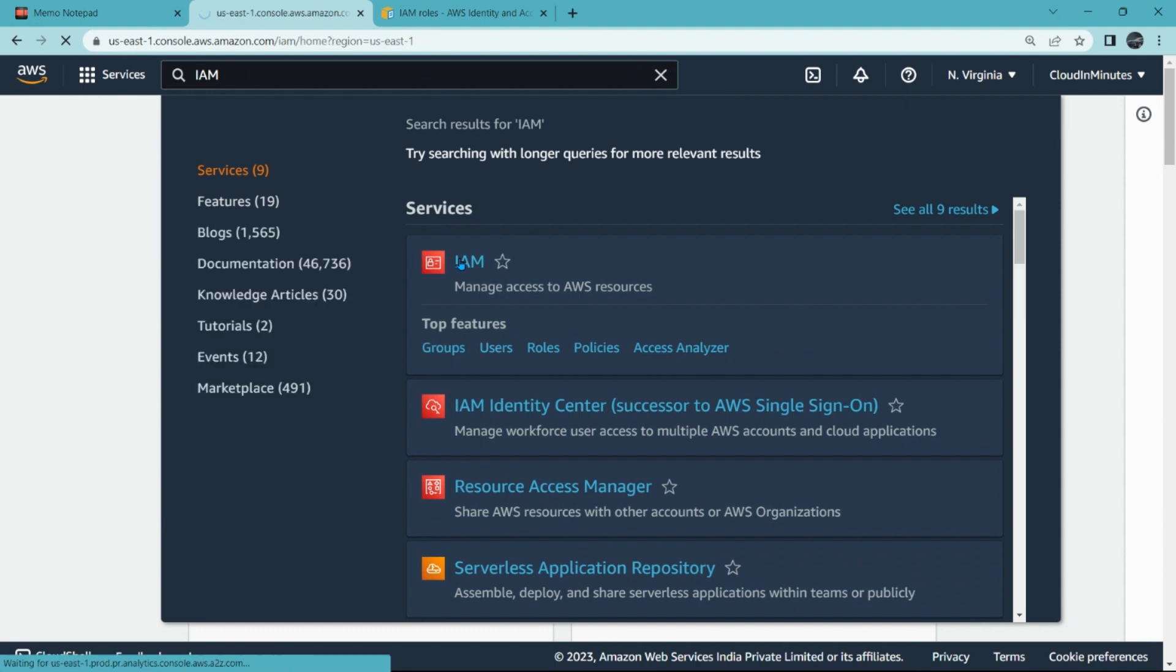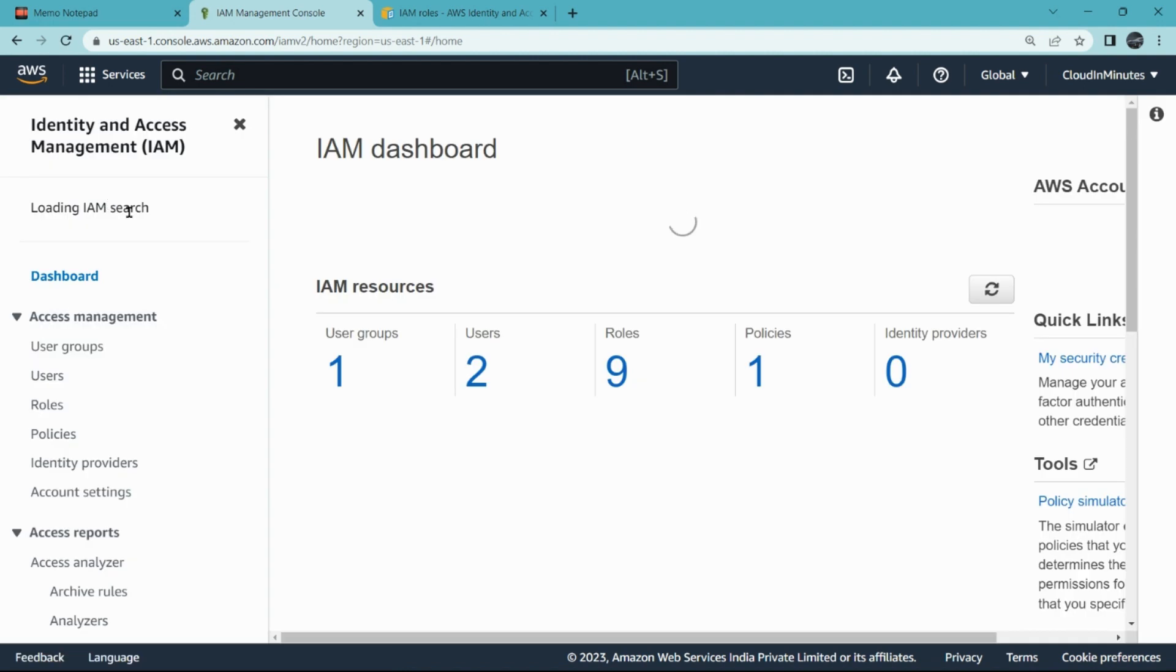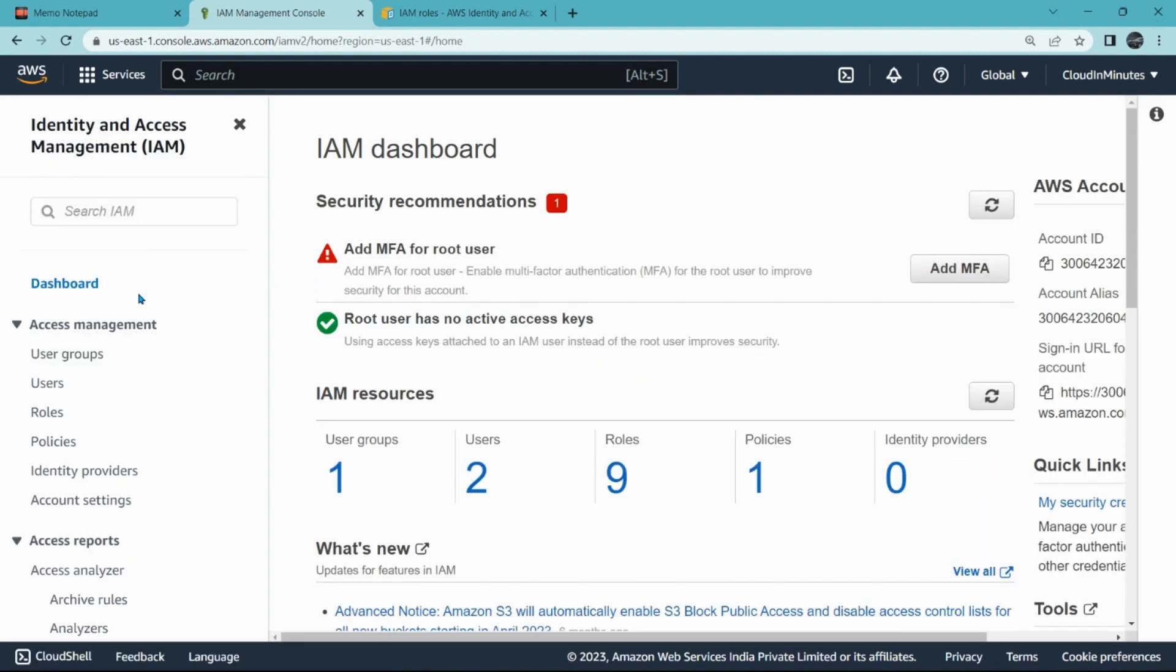So here we are. We have to search for IAM, that is Identity and Access Management service. We are here on the dashboard.